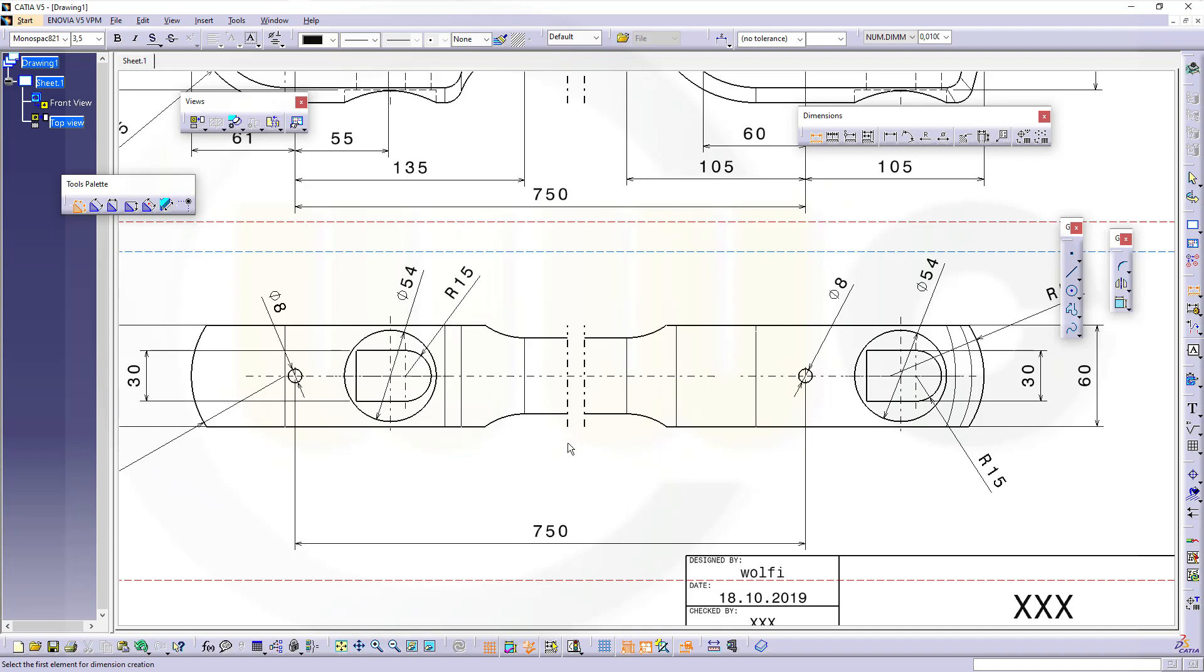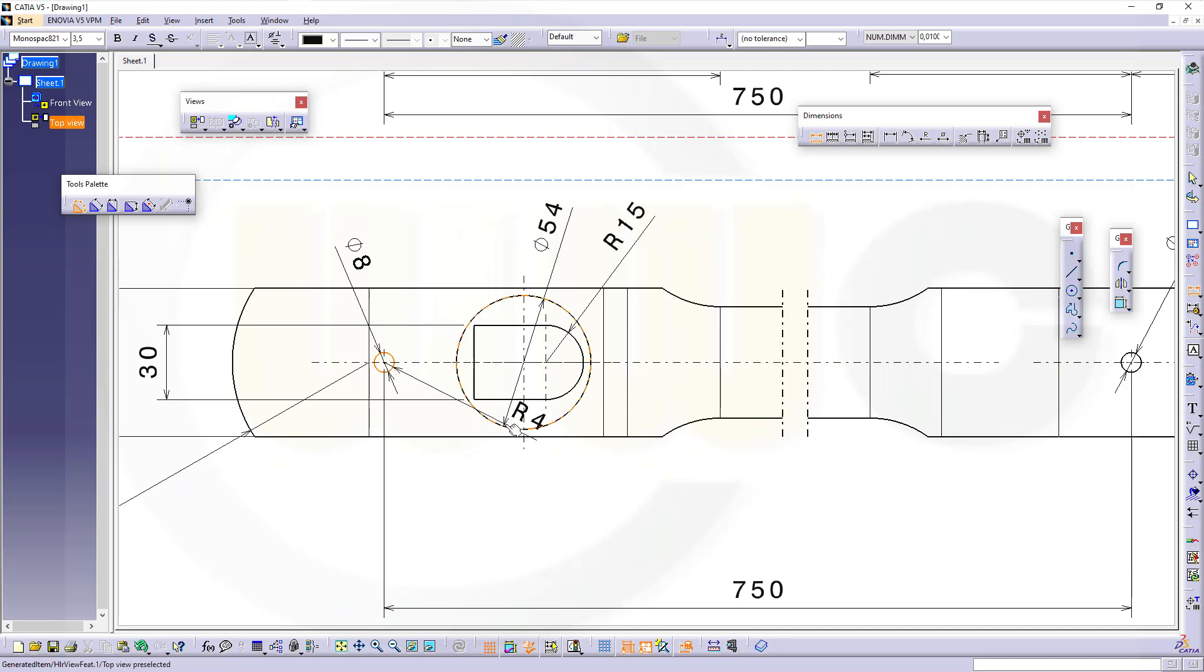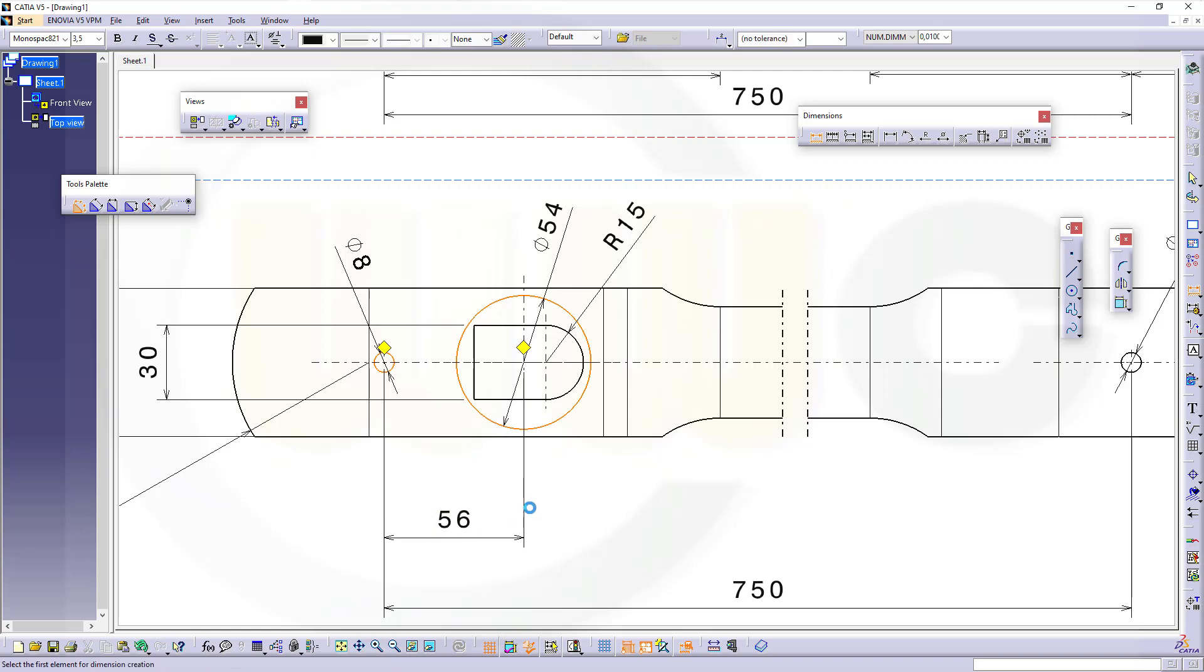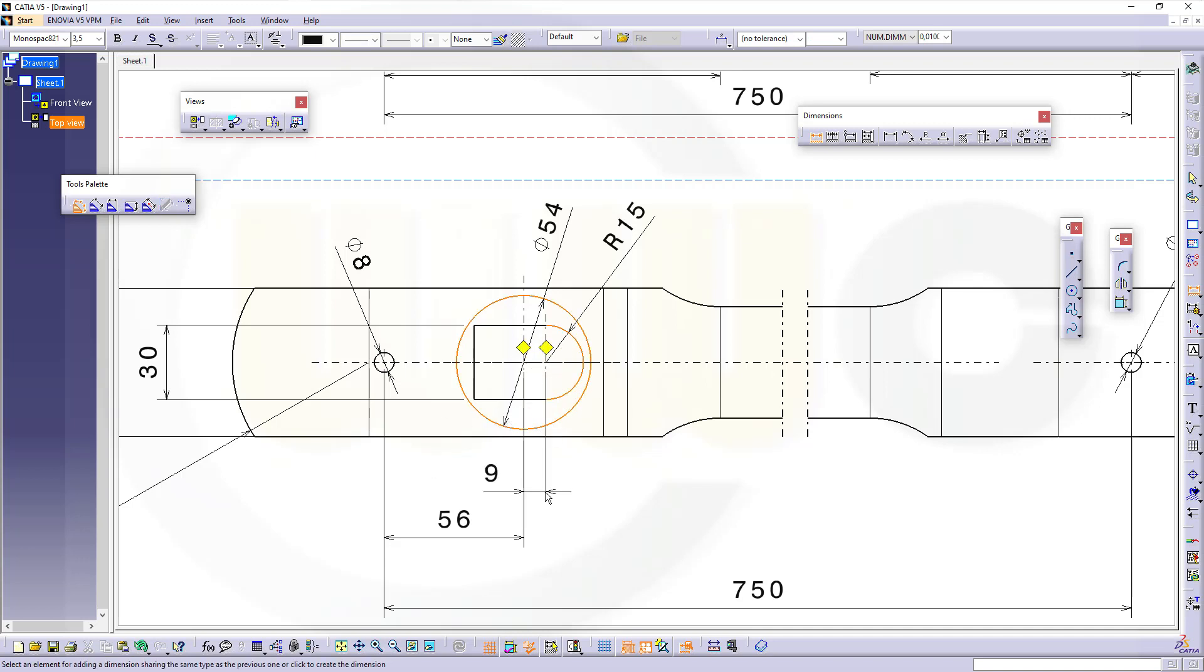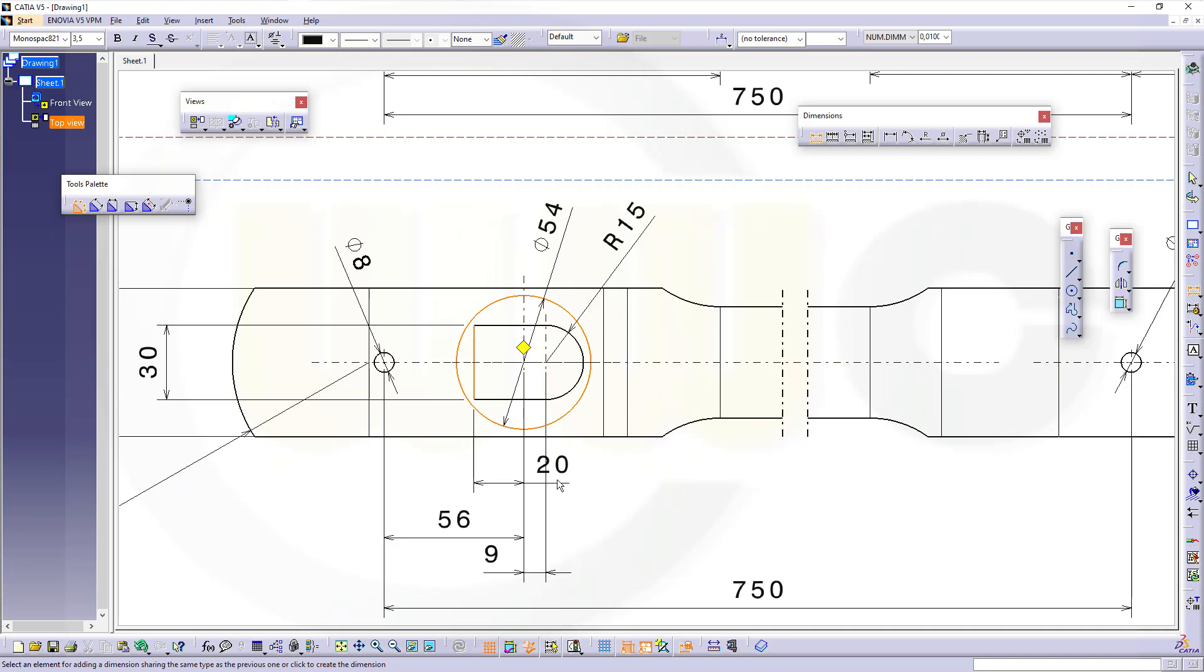I will need a dimension from this center to that center, that's the center, that's the 9. And then I need a distance from here to that center and that would be that 20.